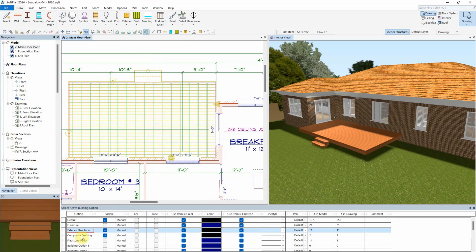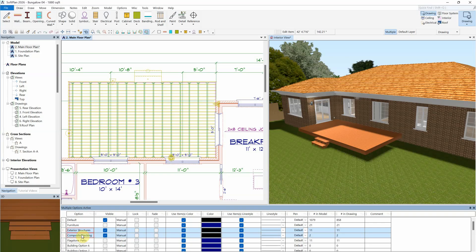To do this, from the active building option dialog, and by using the standard keyboard keys of shift or control, you can select multiple building options to be active.